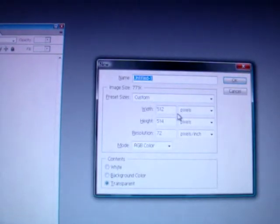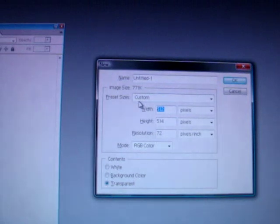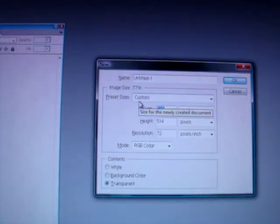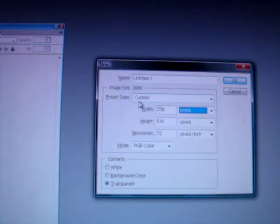Ctrl-New and then I'm going to set my width and height to 256, 256.